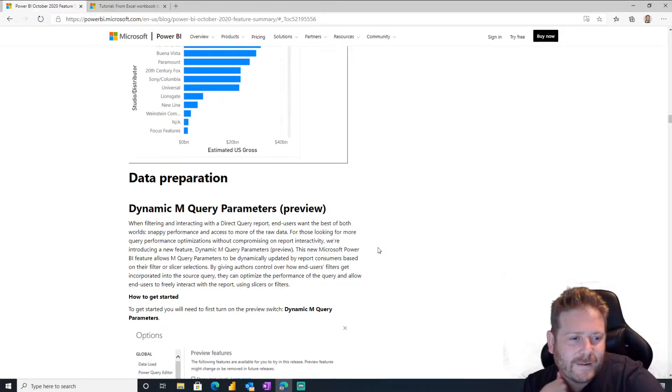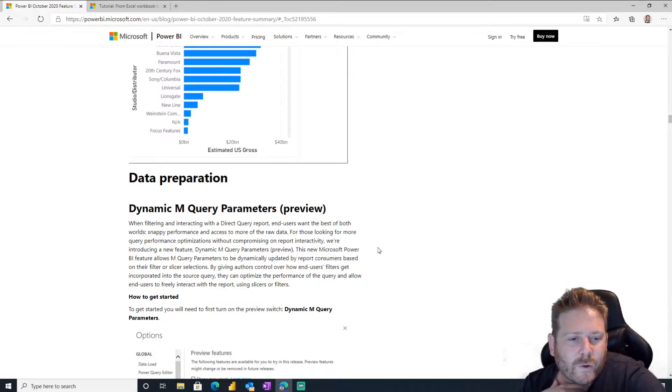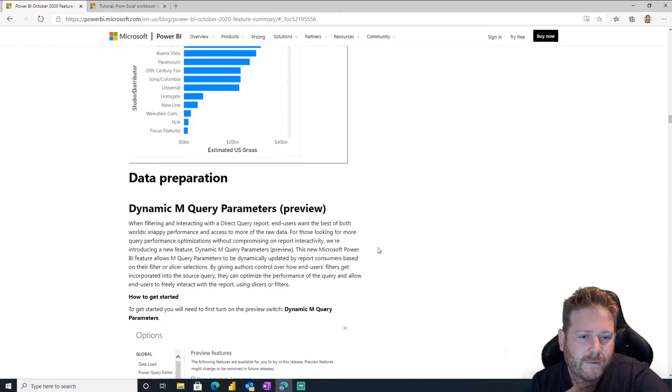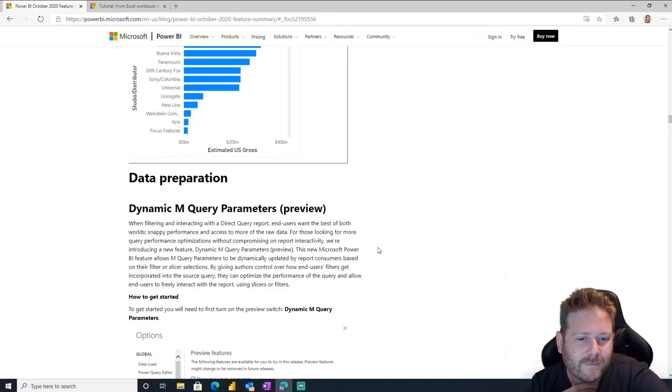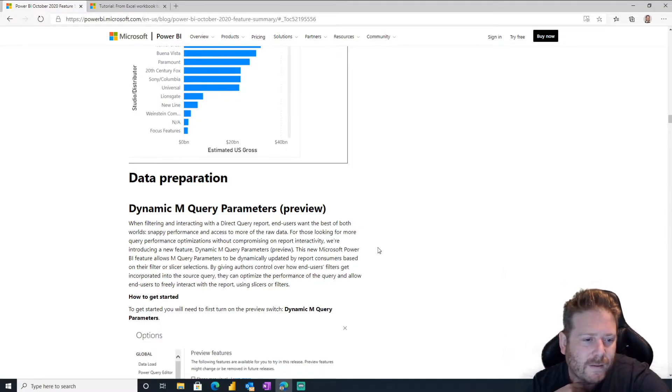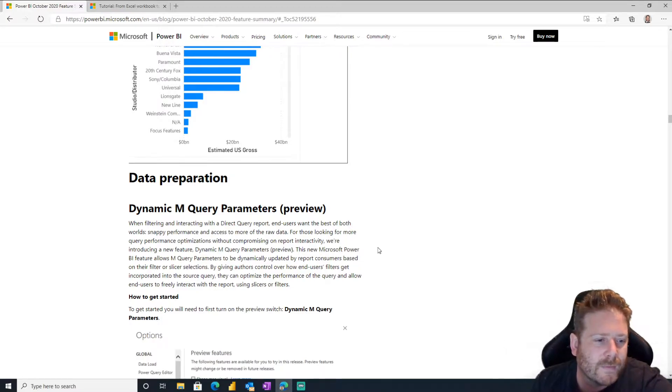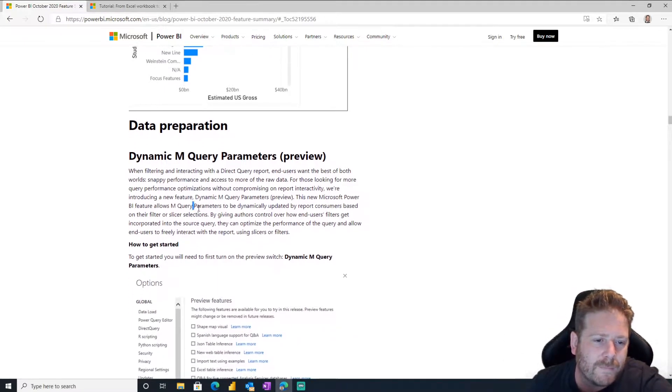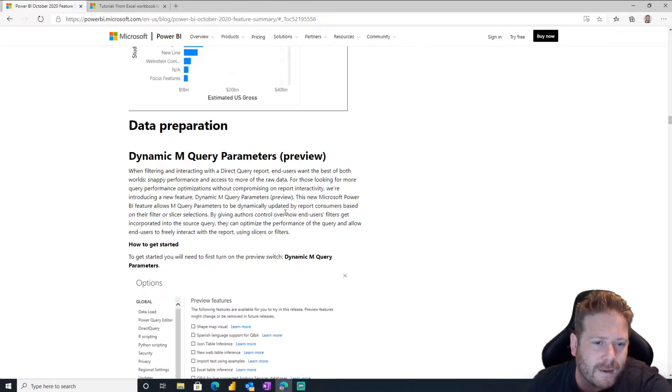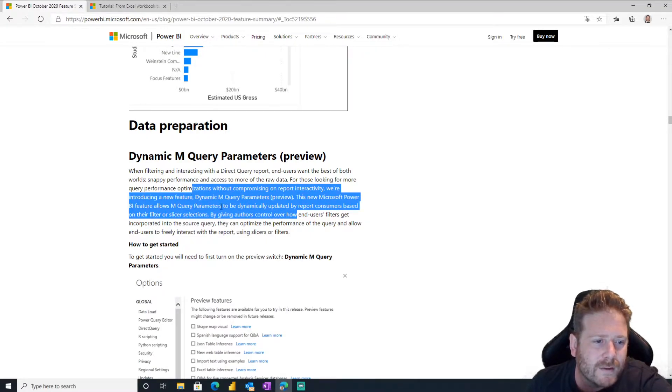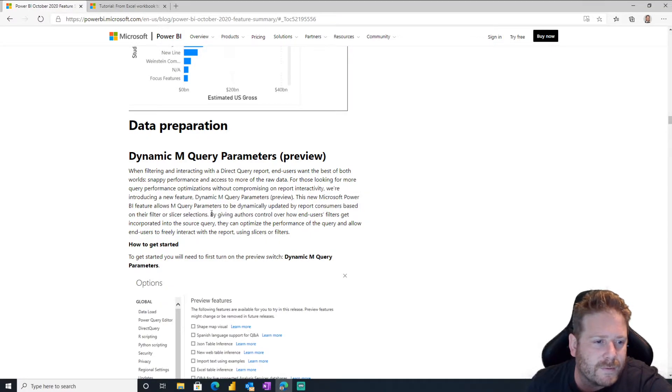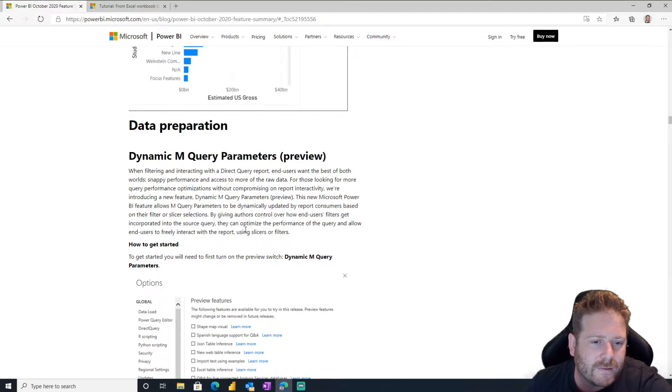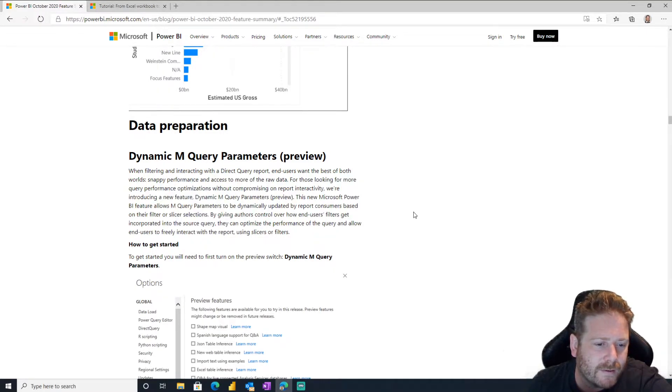They use it all the time because Power BI, it's like an integration thing, except it's not, it's a reporting thing. But everybody wants to extract the data. Dynamic M query parameters. When filtering and interacting with a direct query report, end users want the best of both worlds. Snappy performance and query performance optimization without compromising report interactive. We're introducing a new feature, dynamic M query parameters. This Power BI allows M query parameters to dynamically be updated by reports to consumers, consumers based on their filter or slicer selections control over how end users get incorporated.